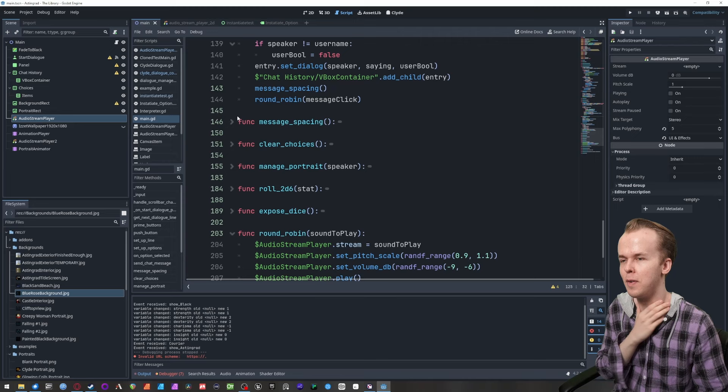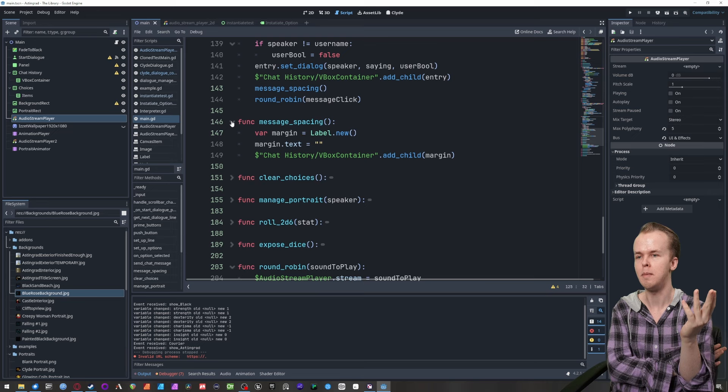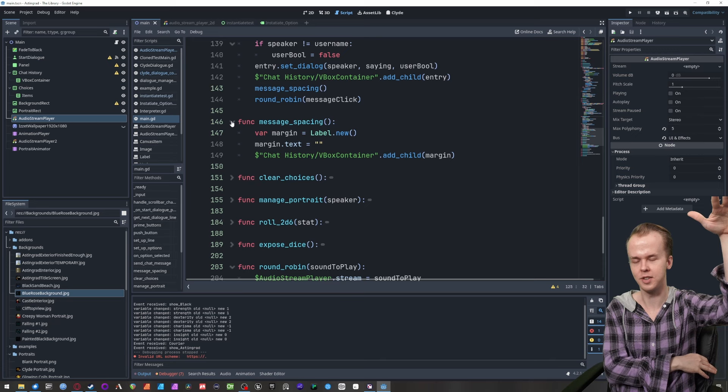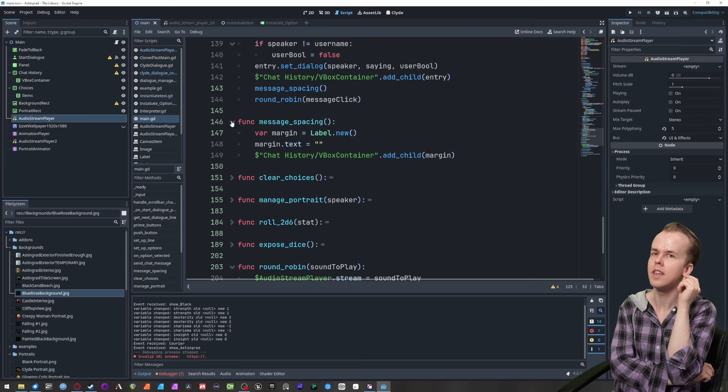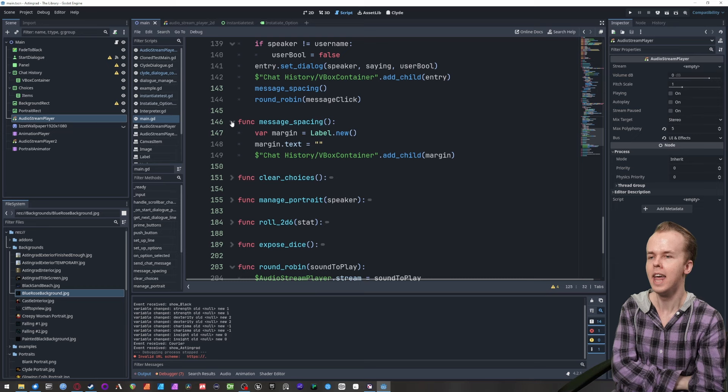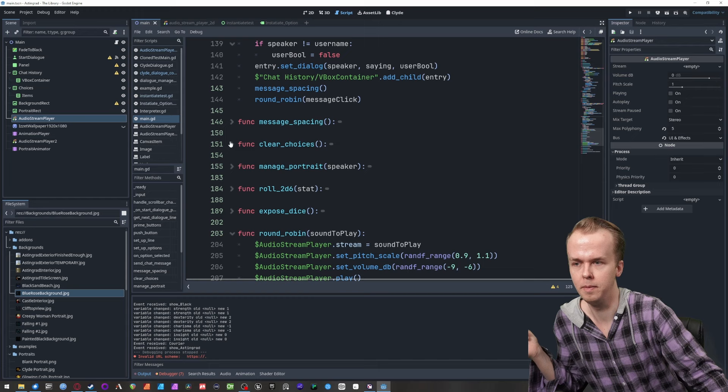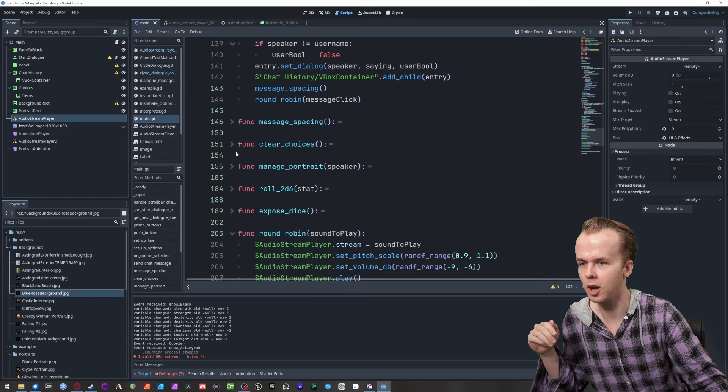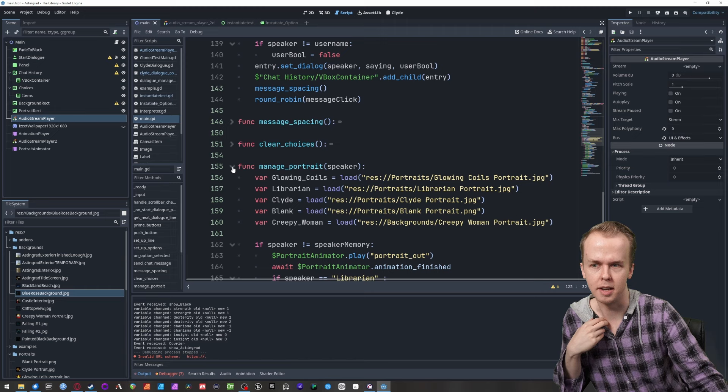Round robin message click, message spacing — this spawns an empty margin container in the chat history, and we can call that whenever. I had intended to use this more for dynamic effect, like calling it multiple times between certain dialogue messages, but that didn't end up happening in the game writing. Clear choices — we call that in a bunch of places; it's one of the slimmer functions, just kills all the choices.